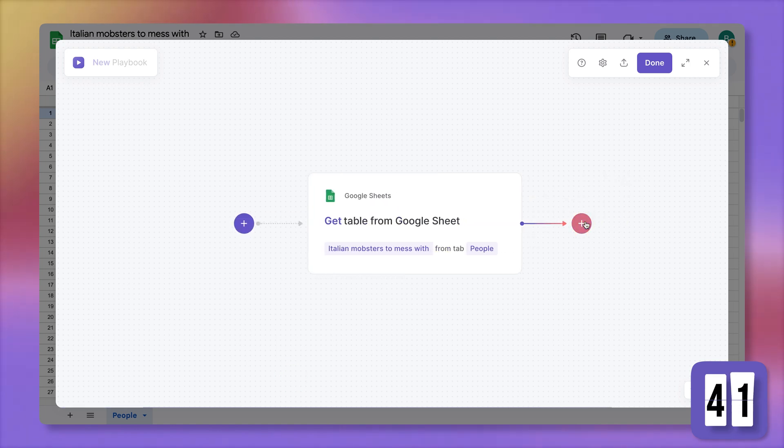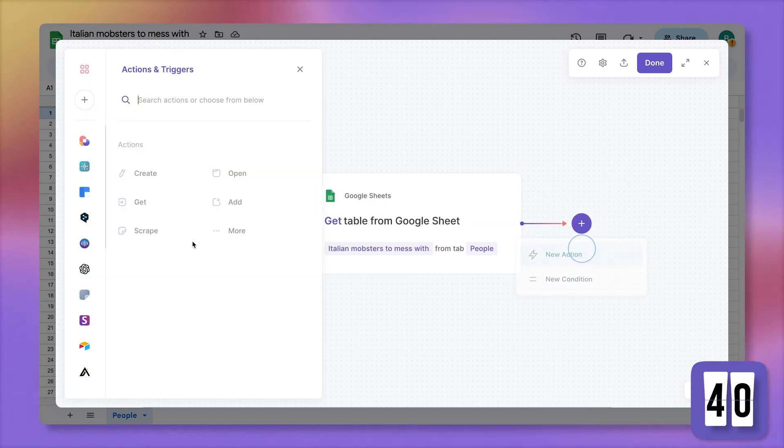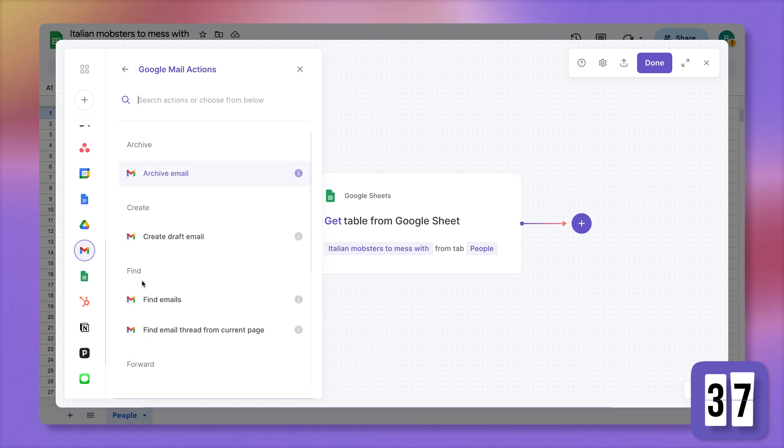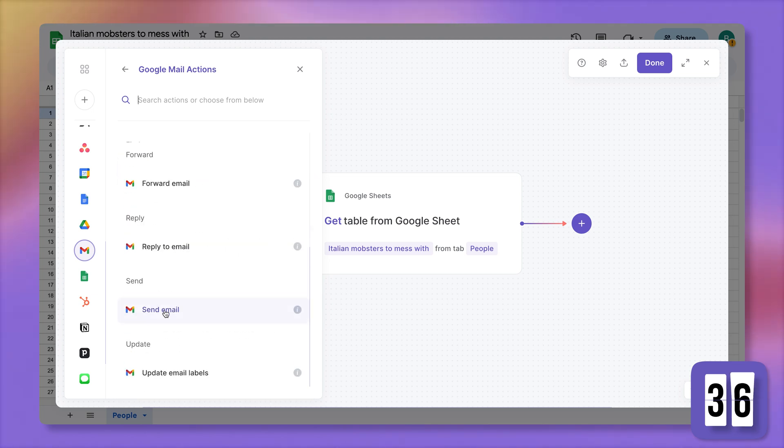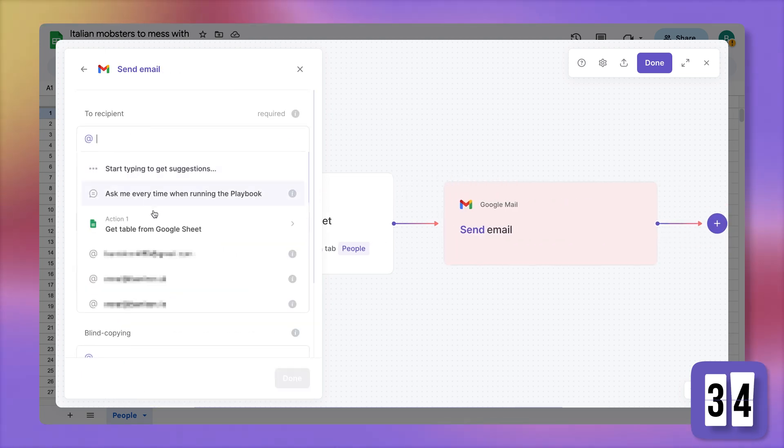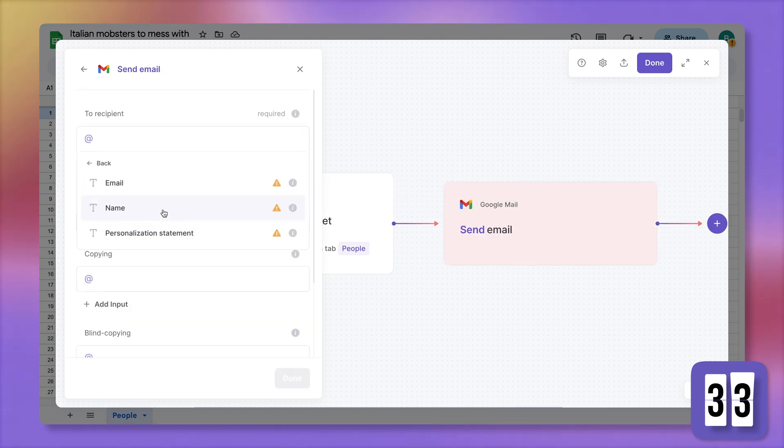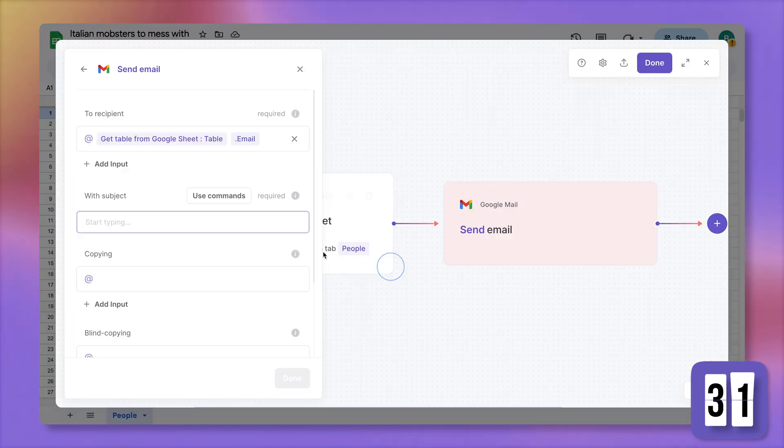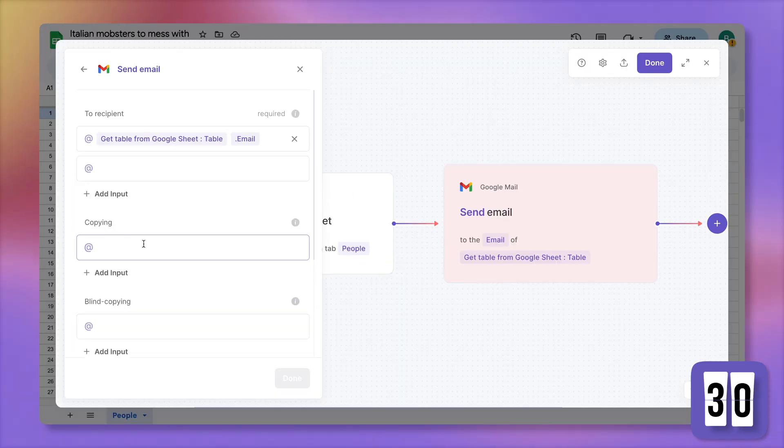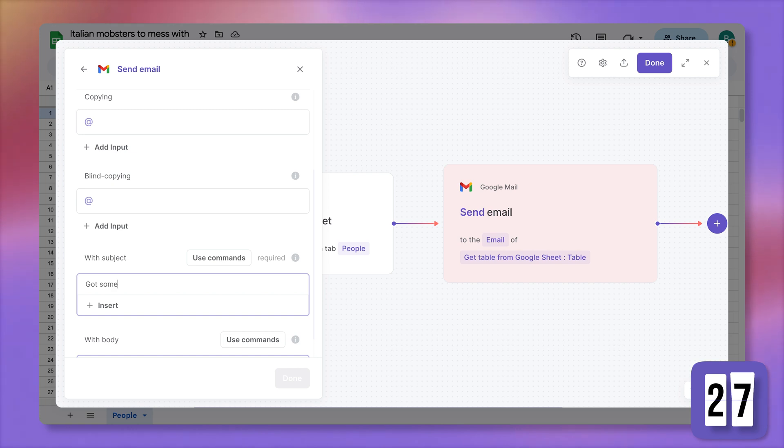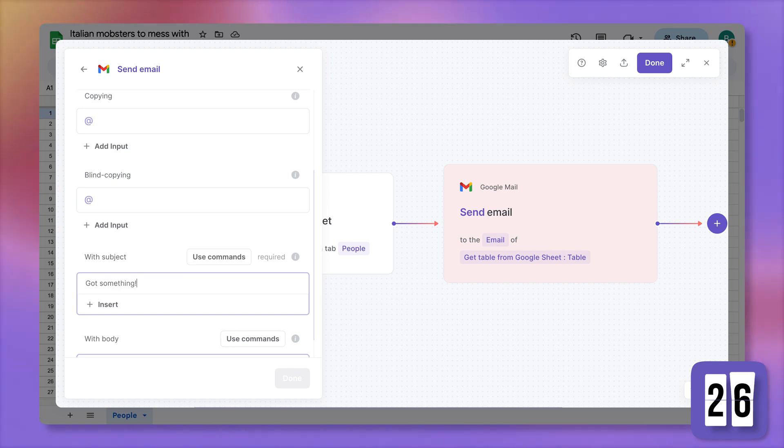And now let's add the Gmail action. Gmail, send email. Map the data coming from the Google Sheet. Email. The subject line is got something.